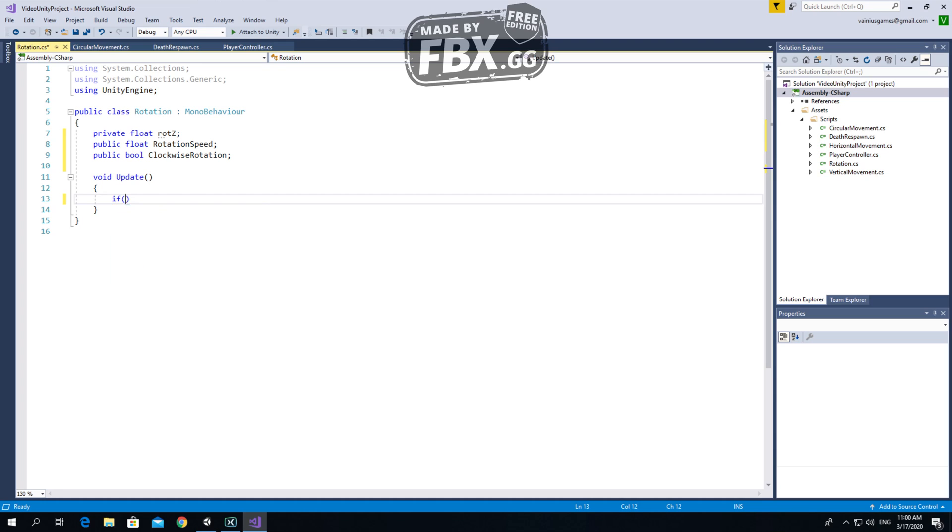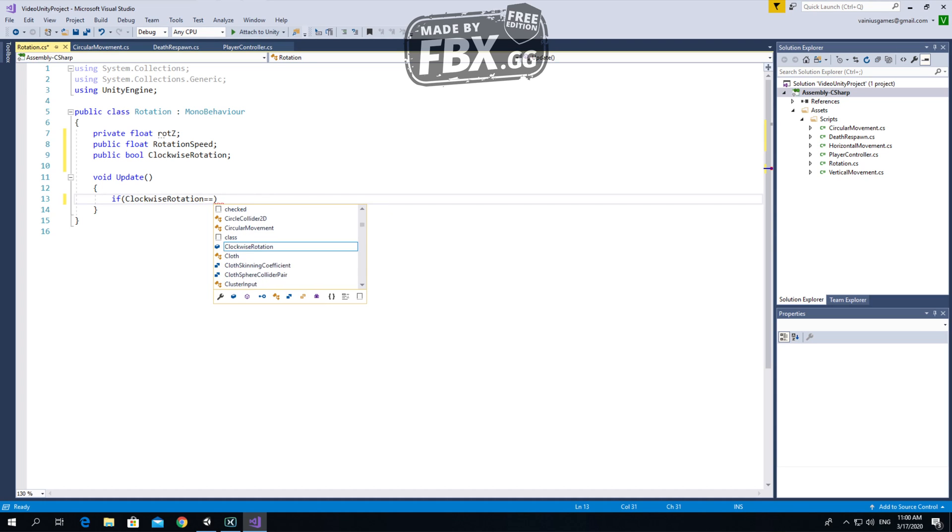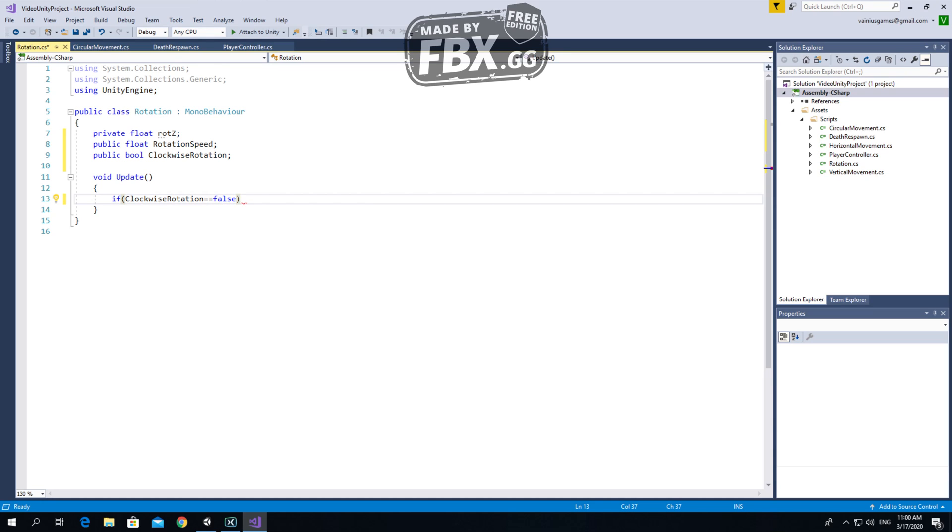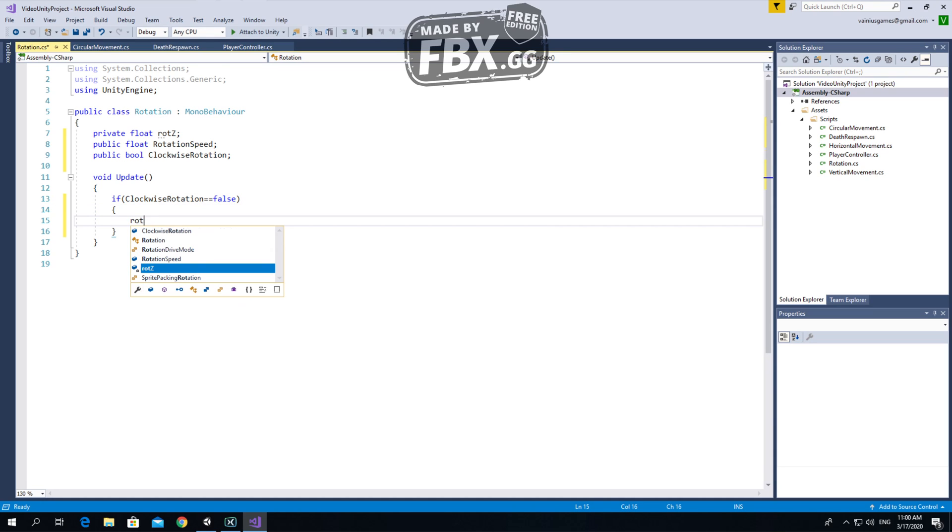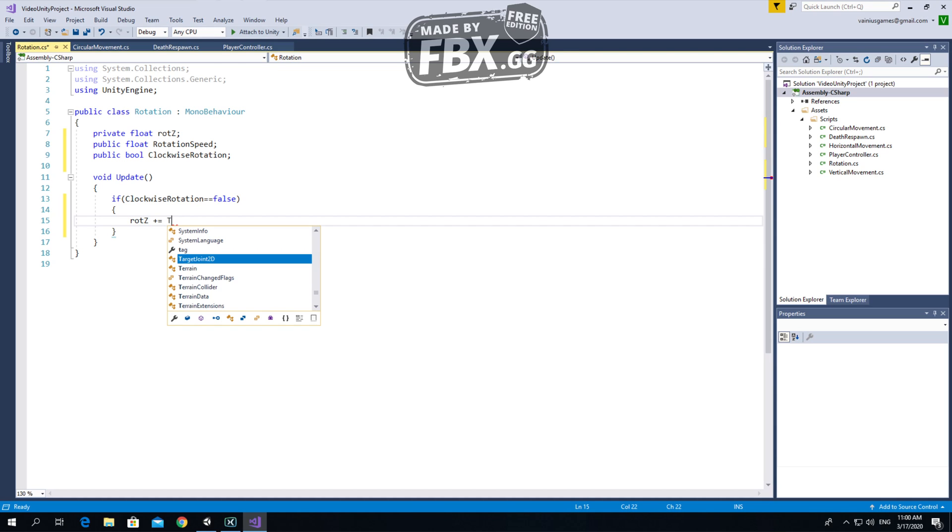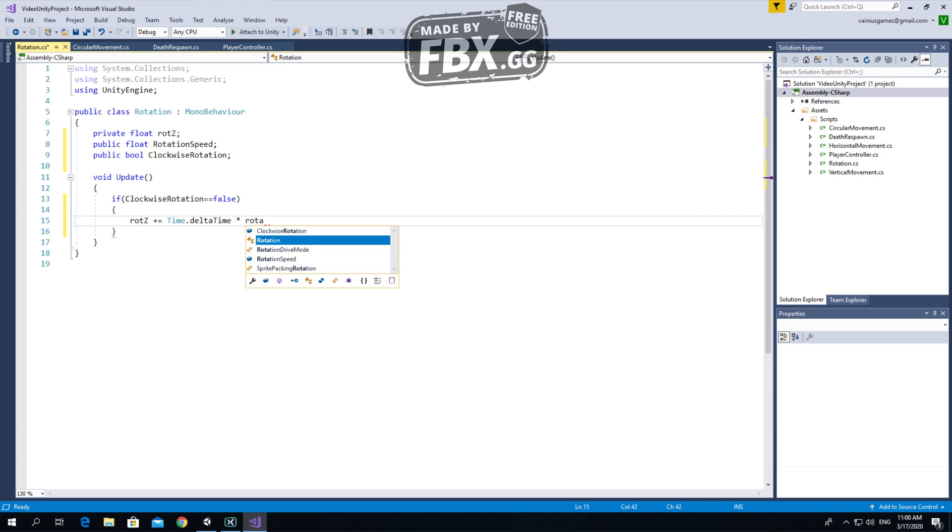If clockwise rotation is equal to false, then rotation z plus equal time dot delta time times rotation speed.